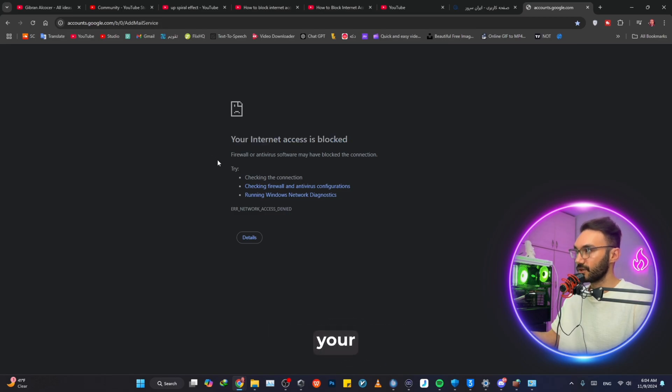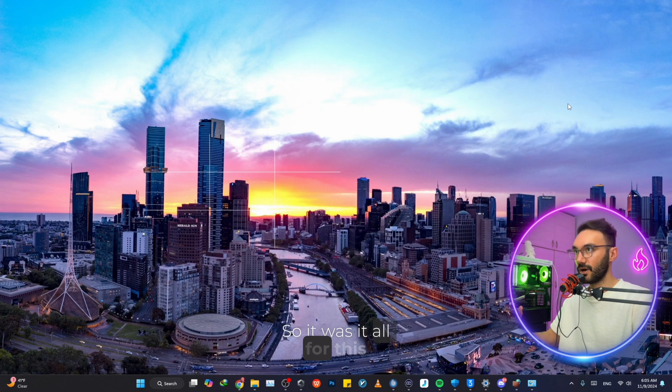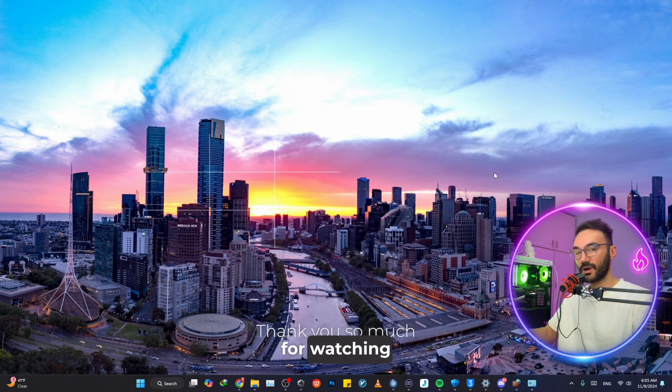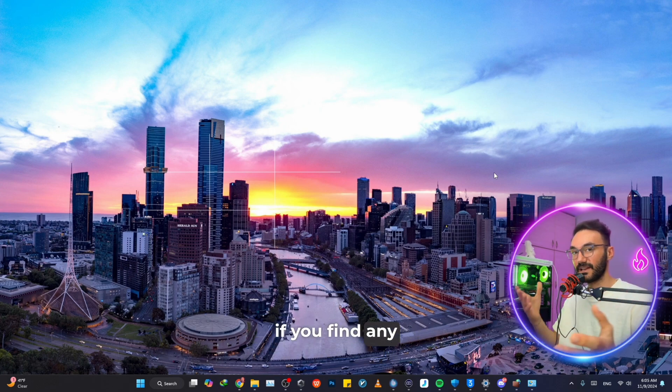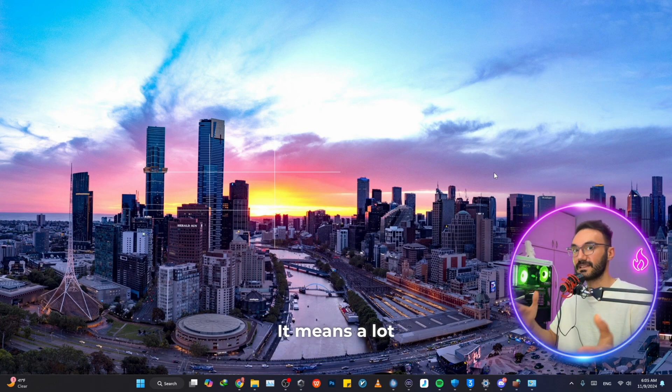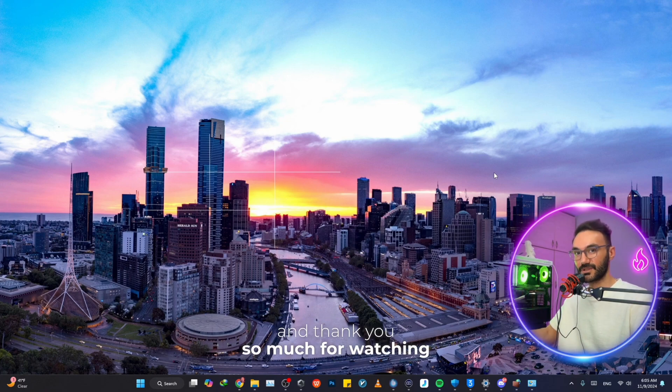So that was it all for this video. Thank you so much for watching. Please like this video if you find any value and subscribe to my channel. It means a lot to me. Thank you so much for watching and see you in the next one.